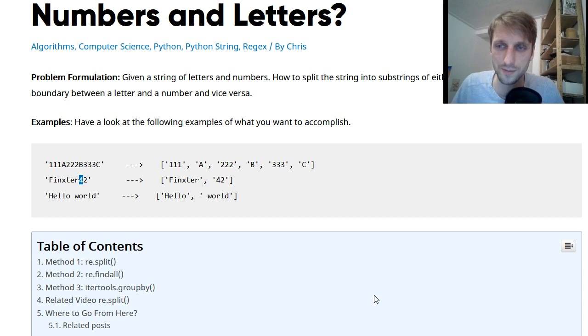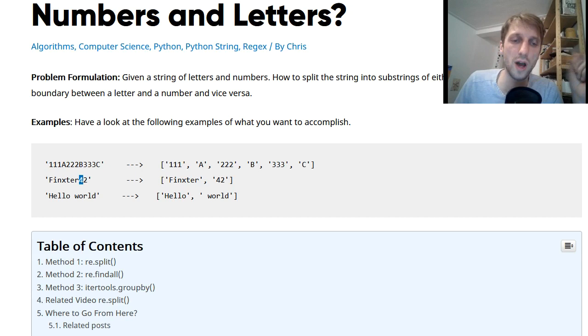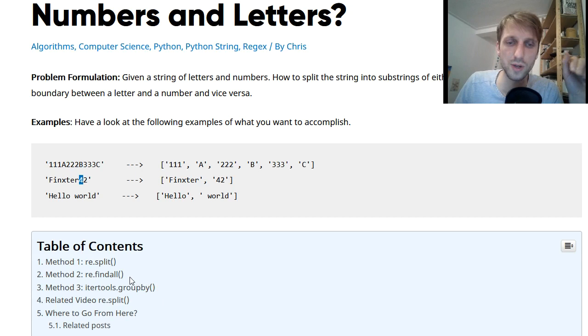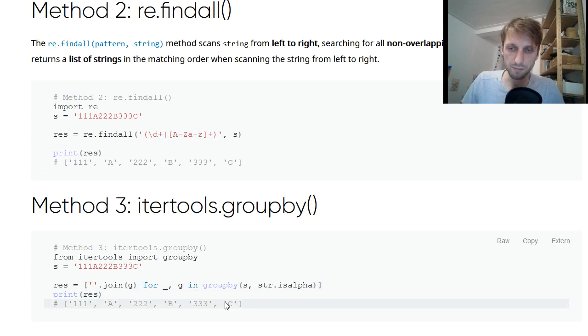Okay, so what can you do? How can you accomplish this? In the article, I give a link in the description below, I have found three methods to do this. The first two methods are with regular expressions and the third method is with itertools.groupby. But I will only go into one of them which is the re.findall method because I think it's the cleanest solution.